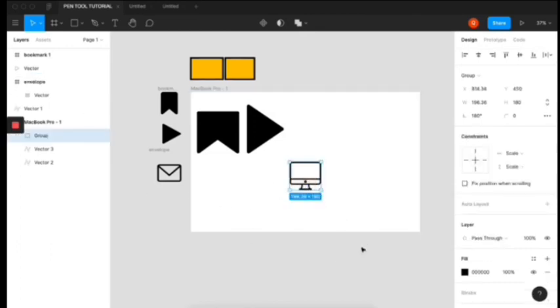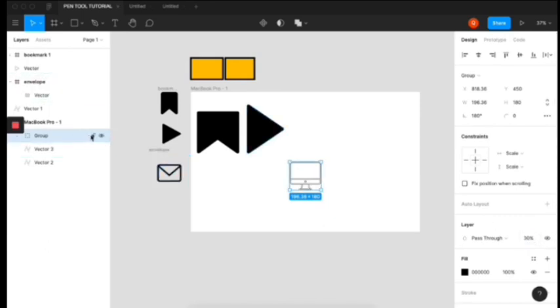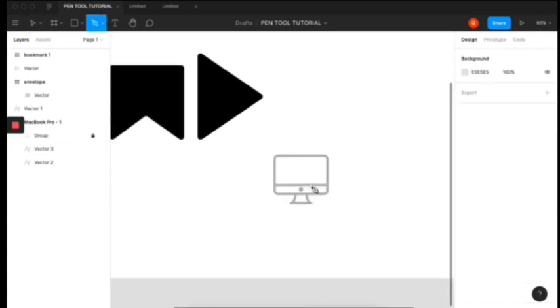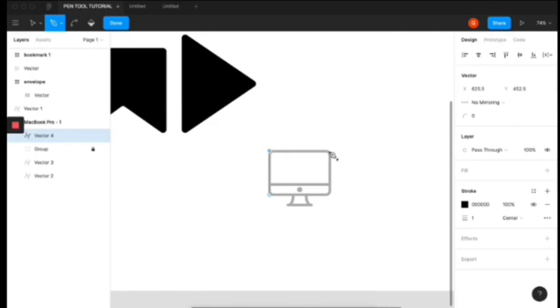So you can also use the pen tool to trace. So with this, I'm going to be tracing out this envelope icon. So let's lock this. We're going to lock this. And before we lock that, let's make it transparent. So say 30. And then you use your pen. So first you want to create a perfect square. So click, click, click, click, click, and click.